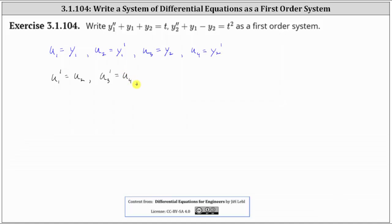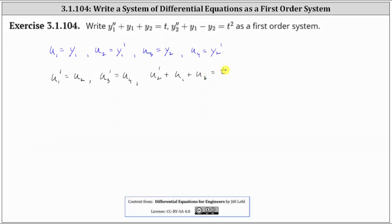Now let's move to the first differential equation. We have y1 double prime plus y1 plus y2 equals t. If u2 is equal to y1 prime, then y1 double prime is equal to u2 prime. This gives us u2 prime, and then plus y1 plus y2 is u1 plus u3, which equals t. Notice this is a first order differential equation.